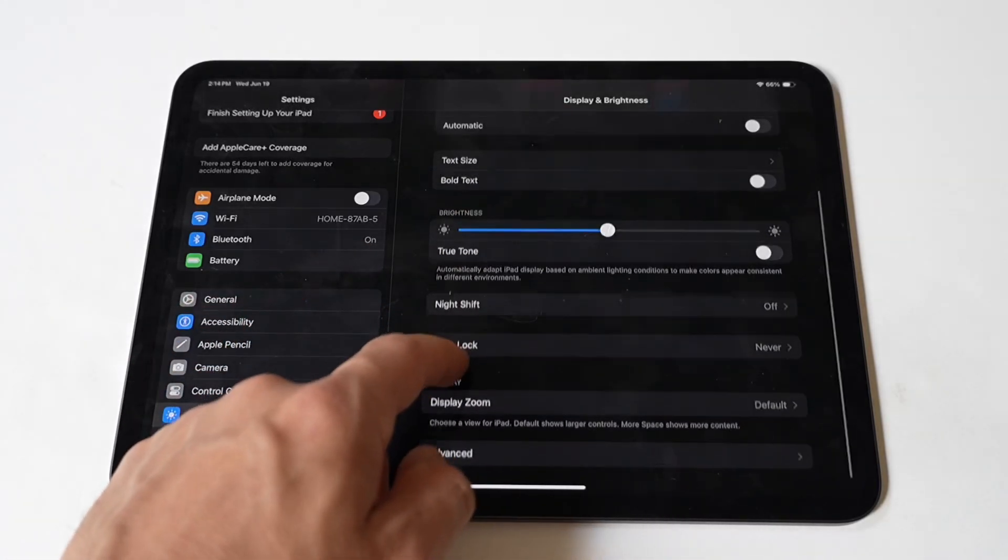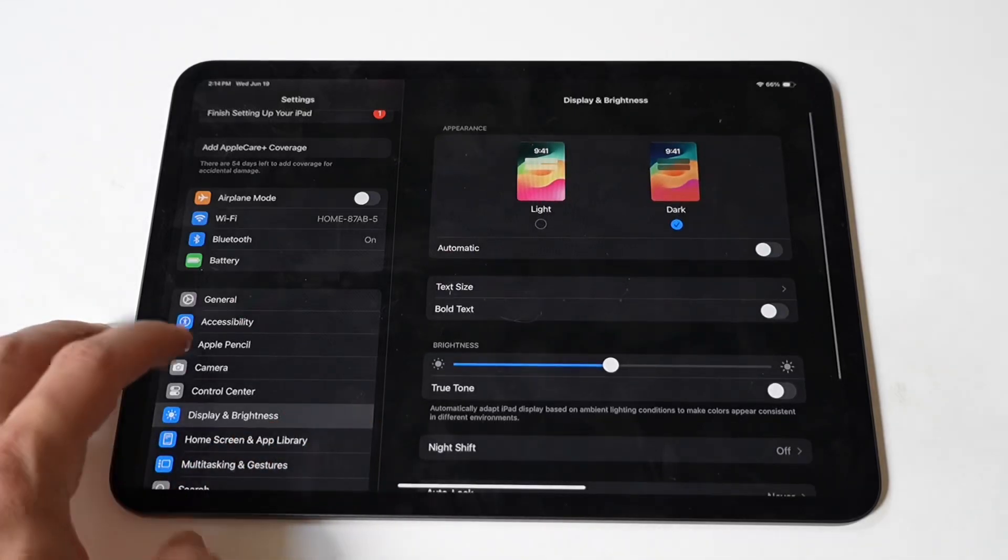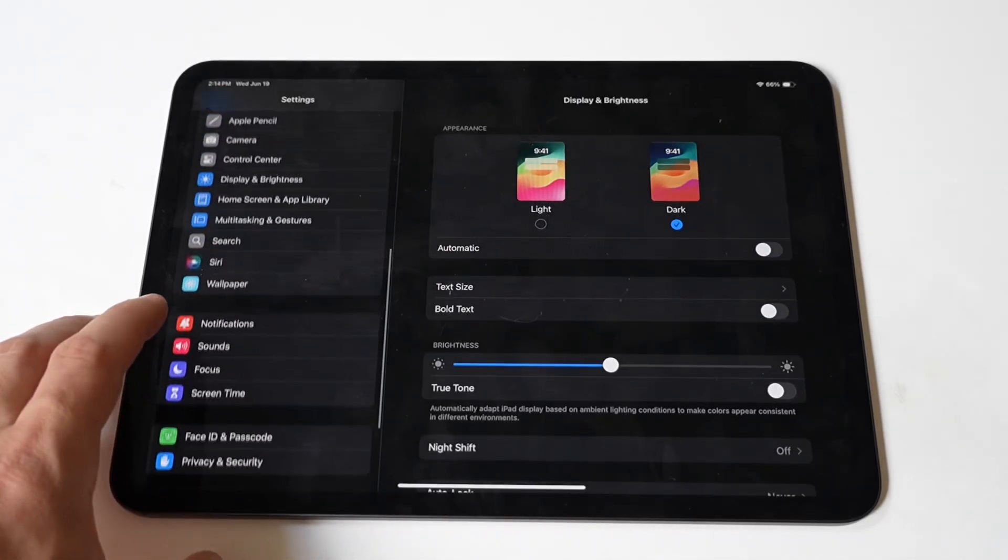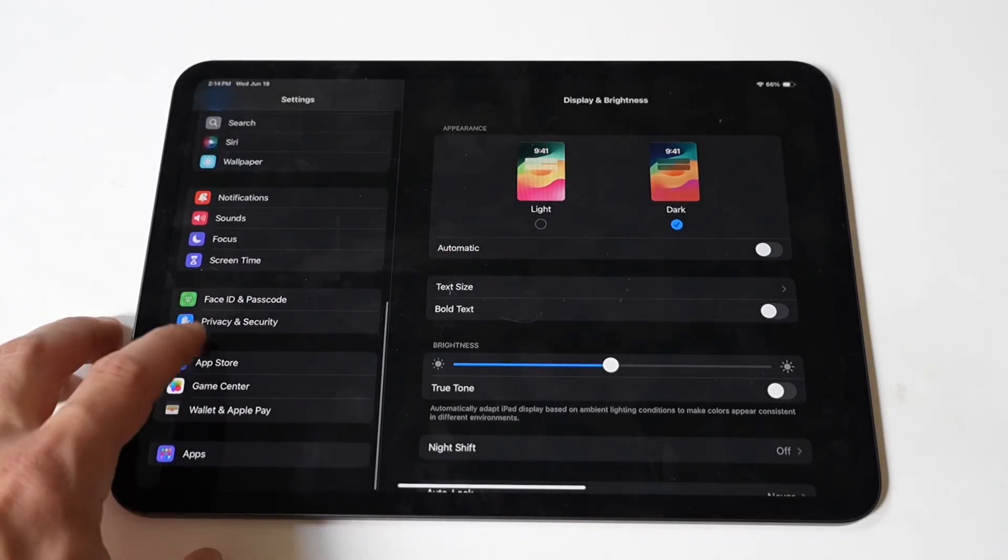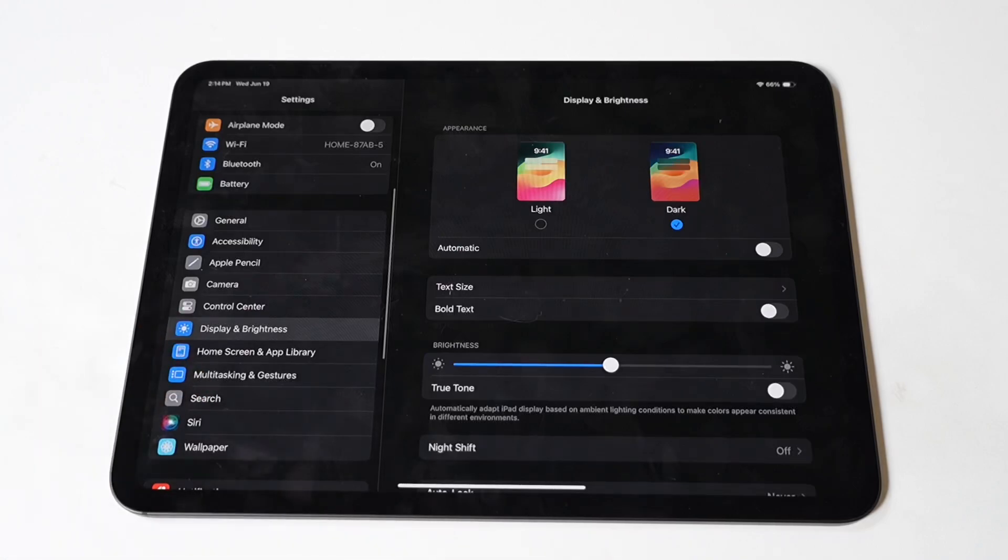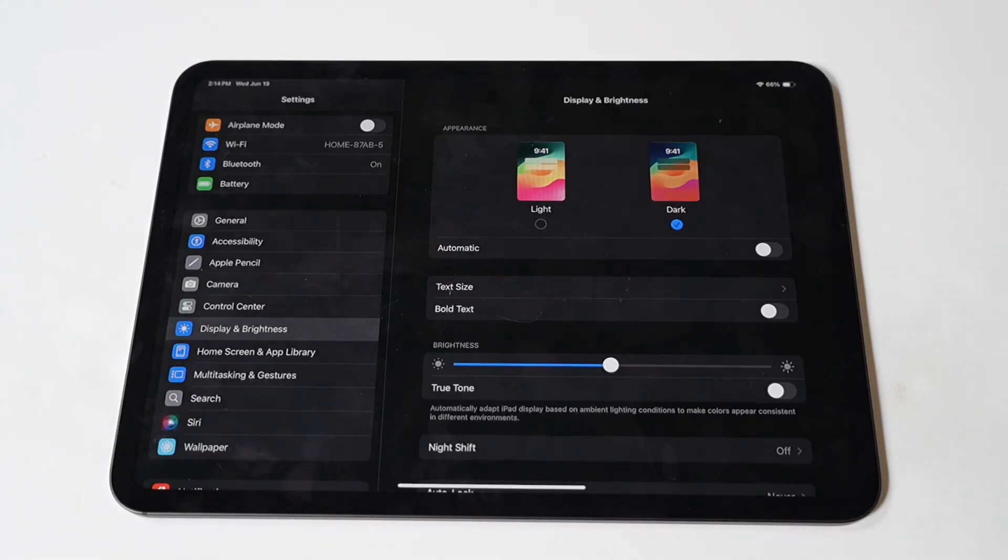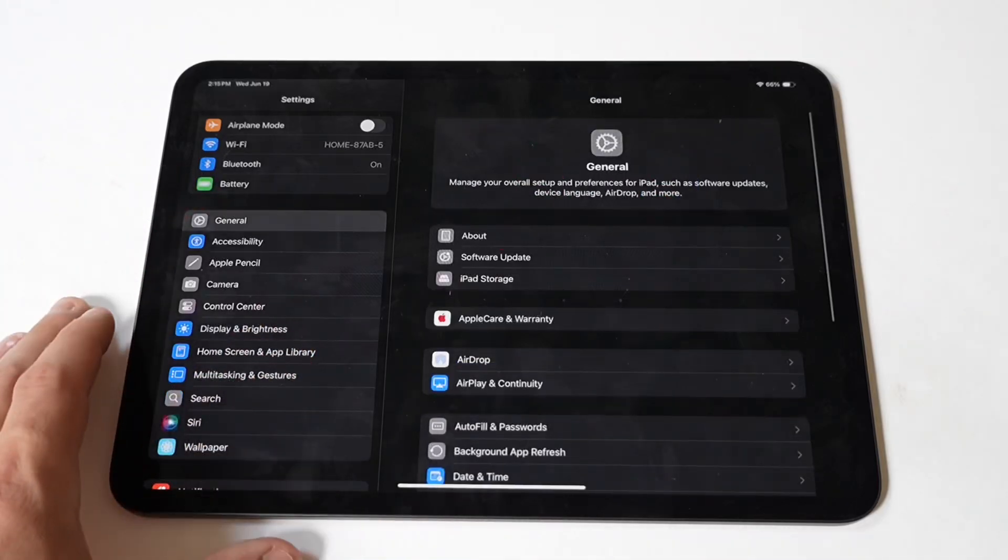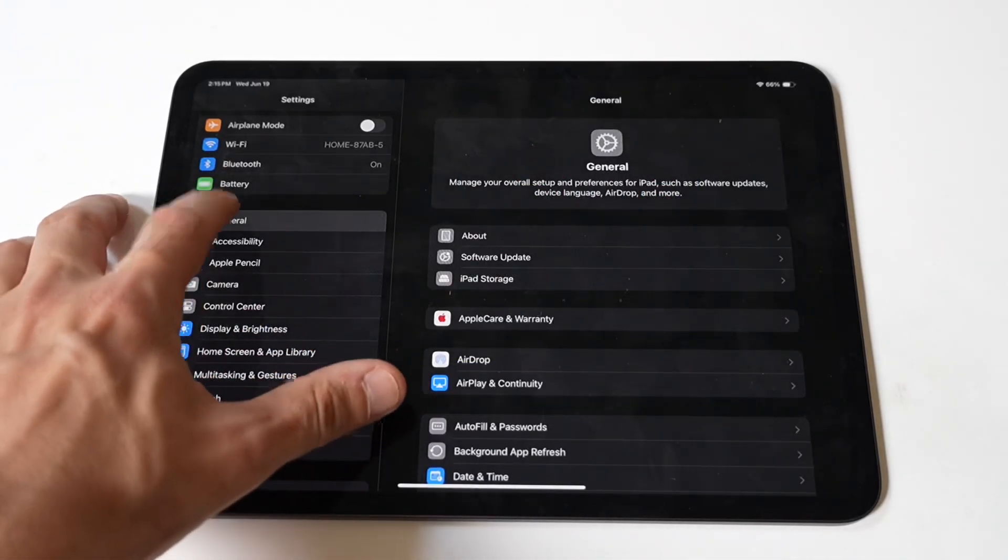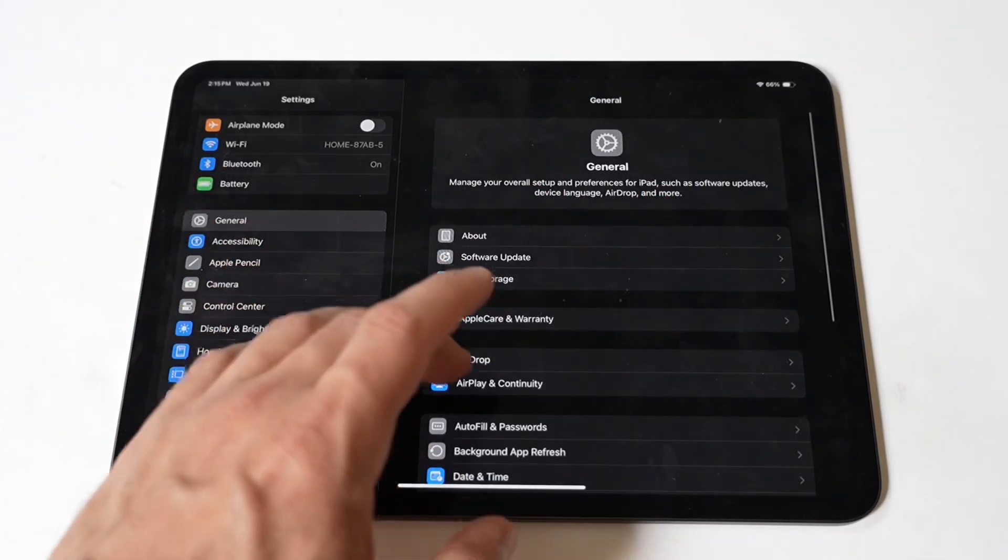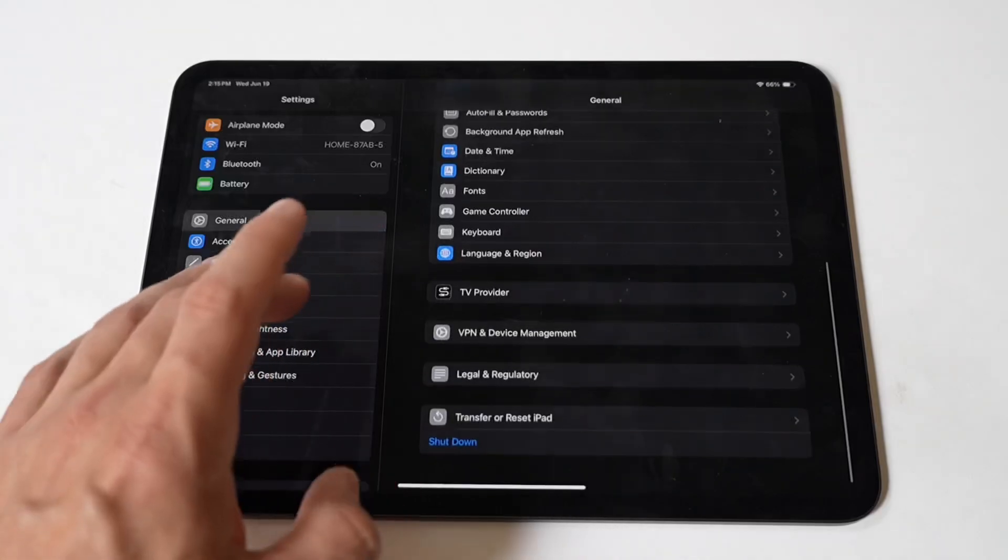You can also disable Background App Refresh. Background App Refresh allows apps to update content in the background, which can drain the battery. To disable or limit this feature, just go to Settings, then General, then Background App Refresh. Toggle Background App Refresh off or select Wi-Fi to limit the feature to Wi-Fi only.